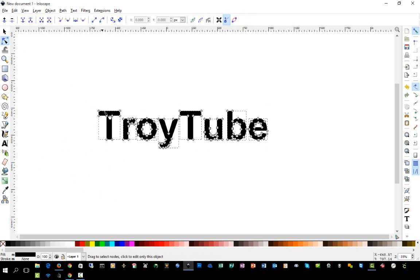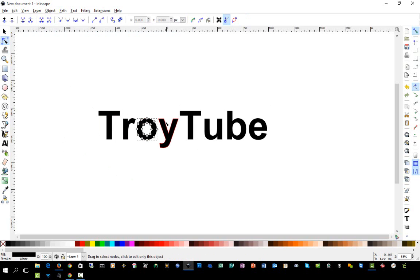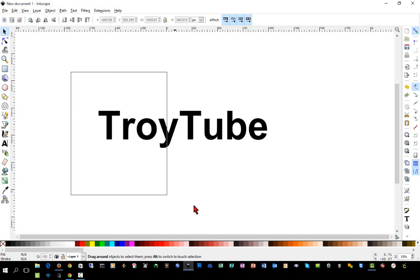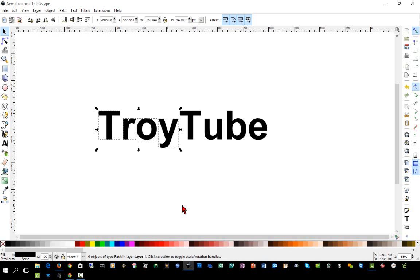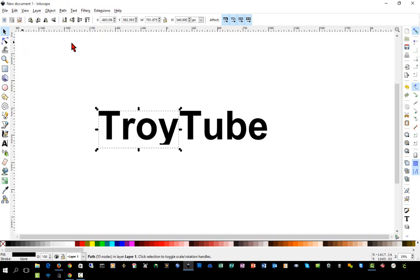And you see that these letters are separated once again. And just like before, if I change the Node Editor, these are individually editable. I'm just clicking on them to show you. So now what I'm going to do is select four of the letters, the first four letters, and I'm going to go back to Path and Union. And now that is one object.